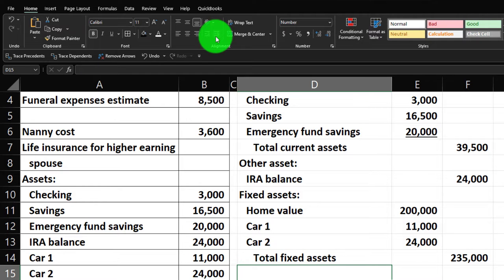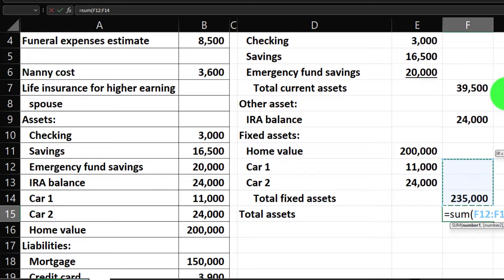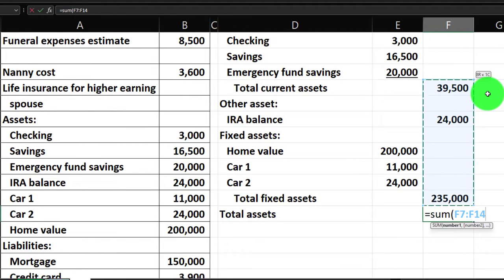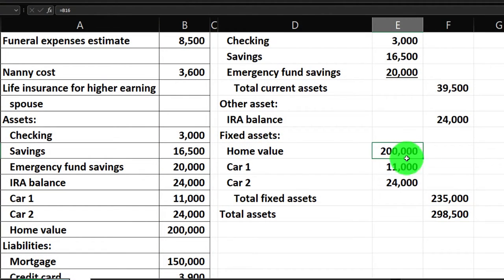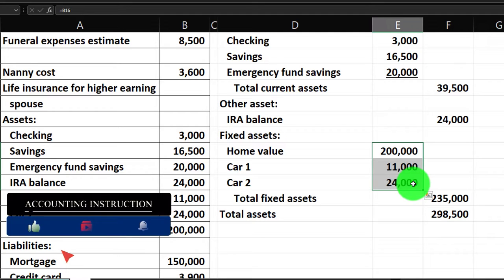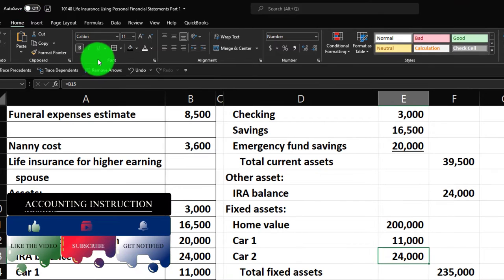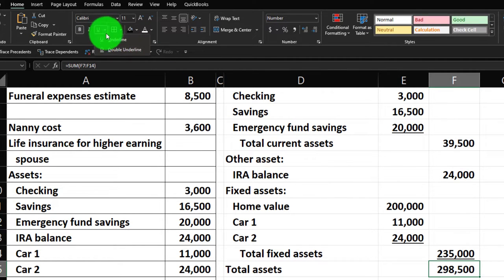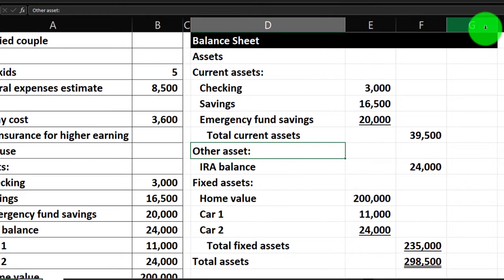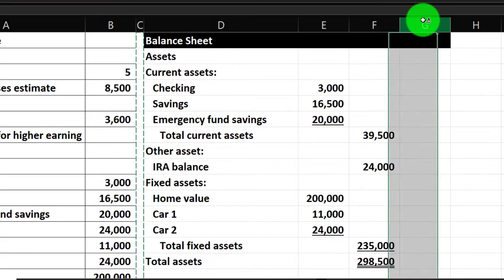From a life insurance perspective, the total assets are a significant number, but a lot of it is not very liquid — we can't easily get to it to meet current needs. We also have to compare that to the liabilities when thinking about life insurance needs. I'll put an underline here and a double underline for the total, then make a skinny G column — all skinny columns need to be the same width.